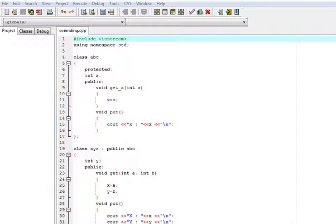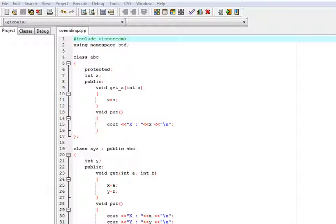So why do we need overriding? Overriding is used in inheritance. When we inherit one class from another class, we need to change the functionalities of some functions which are defined in the base class. For changing the functionality defined in the base class, we need to overwrite them.